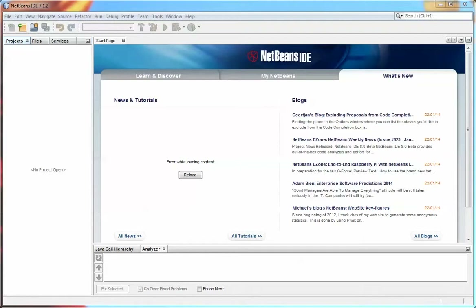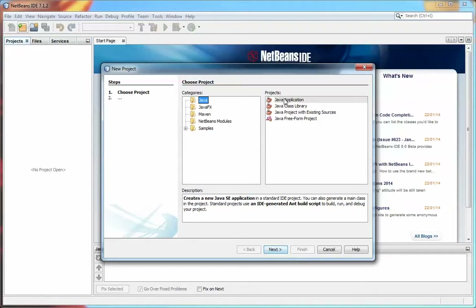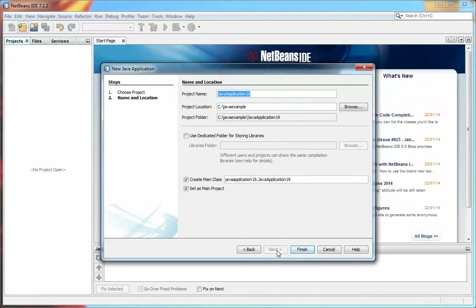The first thing we need to do is create a project in NetBeans. You'll see up at the top here there's a button to open previous projects and to create new ones. Let's create a project — we'll create a Java project and a Java application. I click on Next and now I get to add the name of the project and the location. The location is already Java example on the C drive, and the name of the project — let's call this bubble sort. You'll notice it's going to create a main class and also set this as the main project.